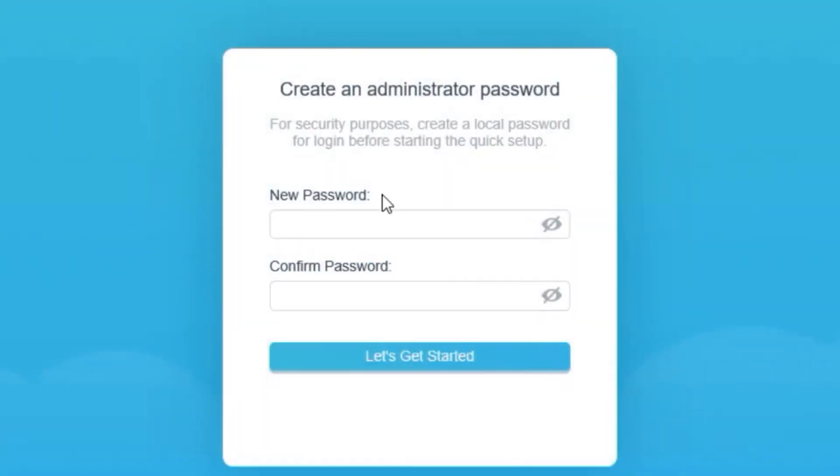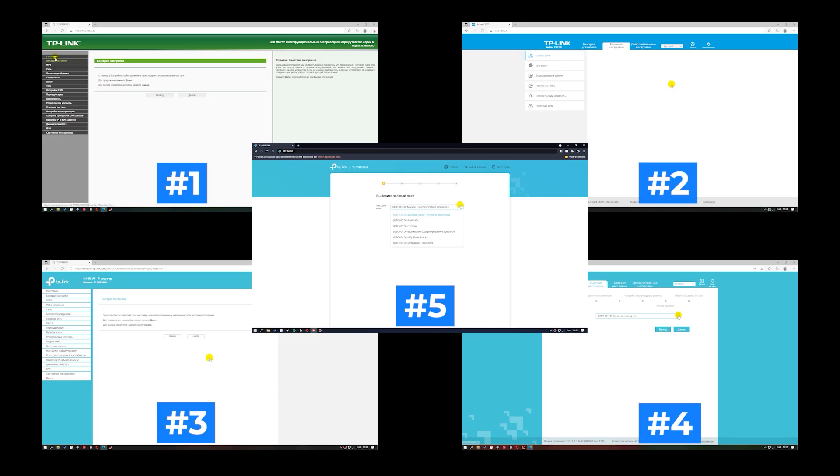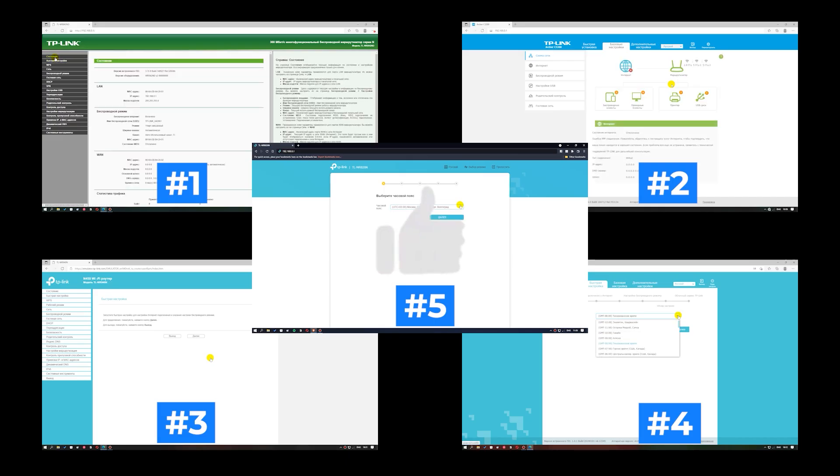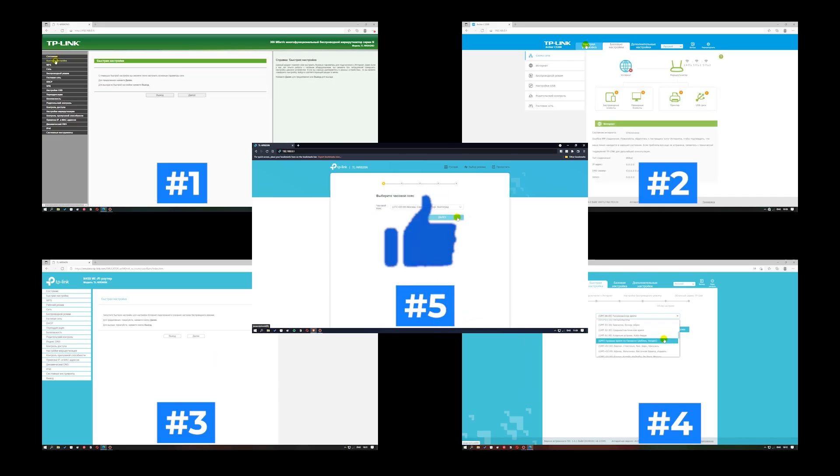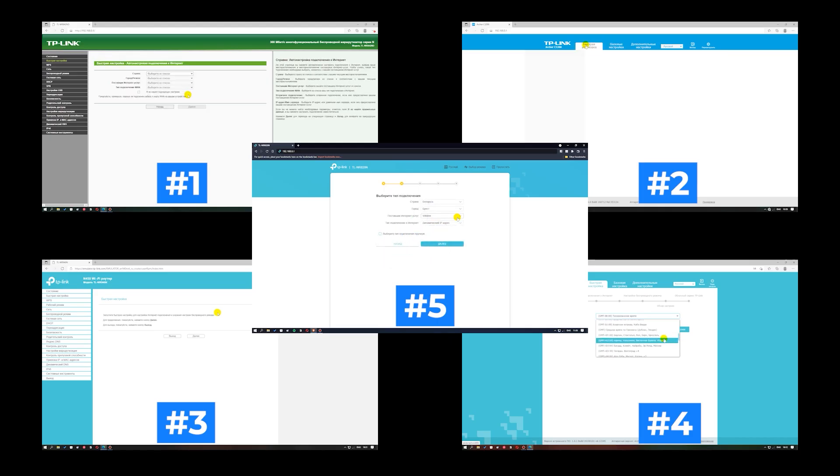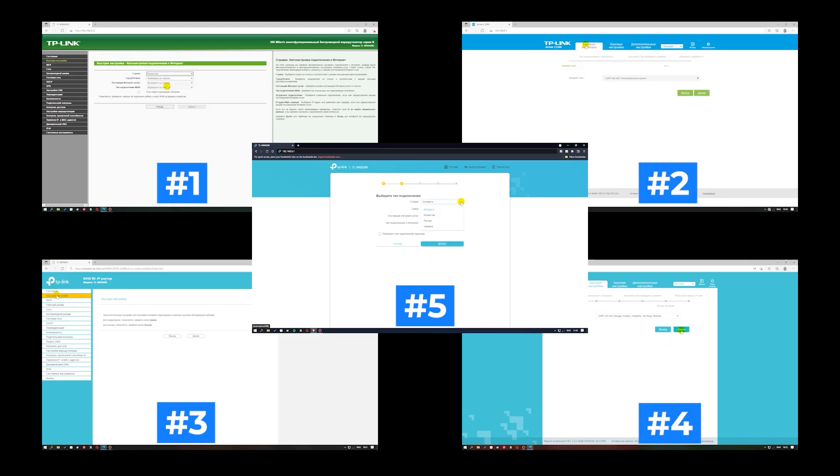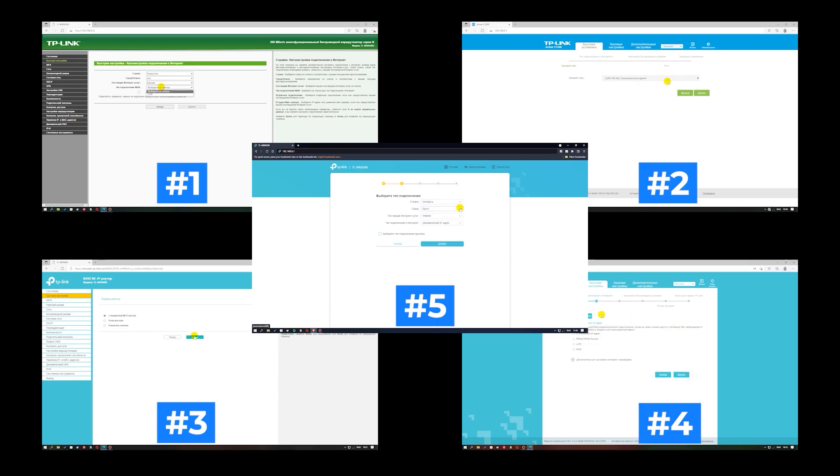If your router settings do not look like mine, it means that your router has a different firmware. I made a video for every firmware type. You can find all the links in the description down below. I want to warn you right away that there are many firmware versions and they may differ slightly. But don't worry, you will succeed. Just watch the video and follow the instructions.